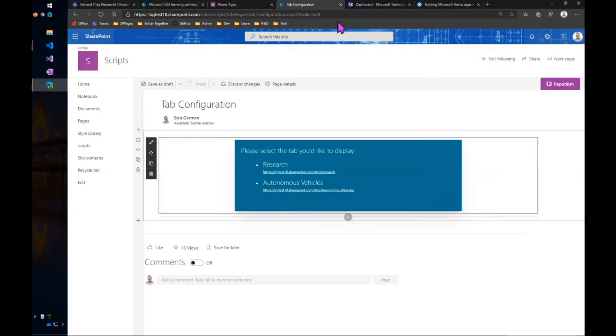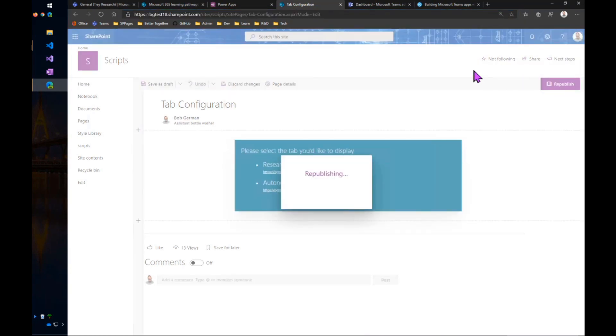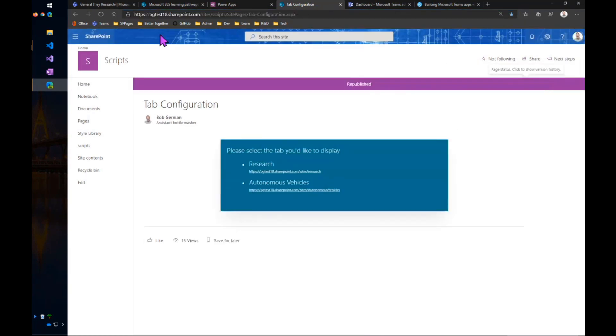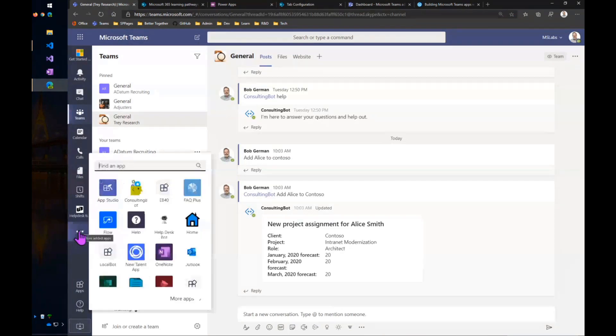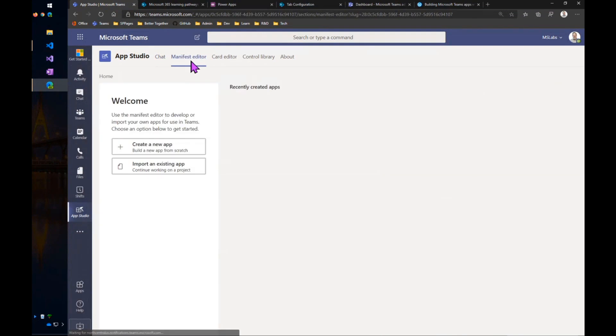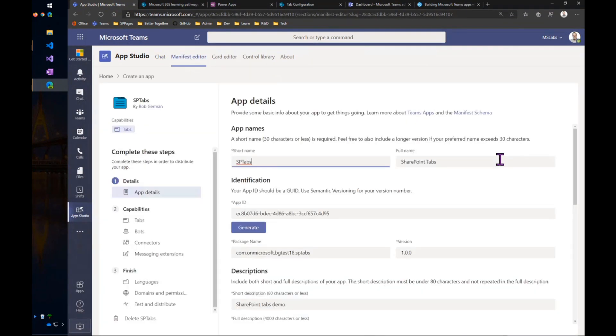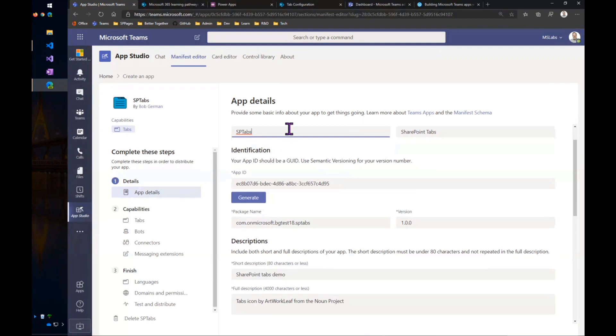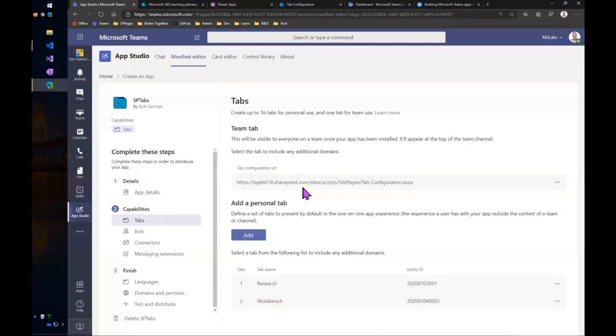So what I can now do is take this URL here of the configuration page that I've just created. And this time I'm going to, instead of manually editing the Teams manifest, I'm going to use a tool called App Studio, Teams App Studio. And here's a little SharePoint tabs app. And inside of there, I've just pasted this URL to that configuration page.